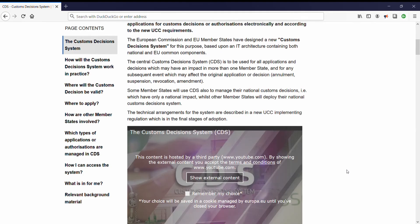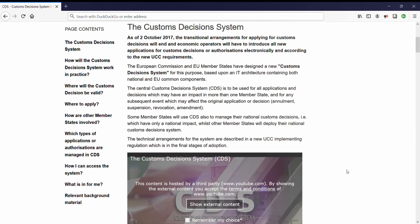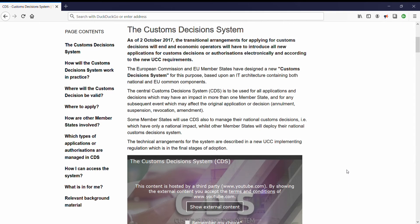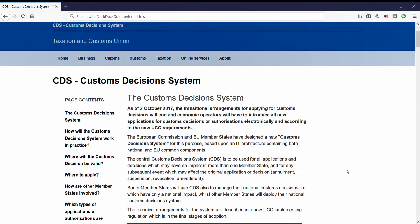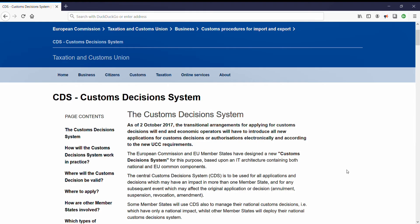From the ground up, CDS is designed to be extensible, allowing more features to be seamlessly added if necessity dictates. It provides a reliable, predictable, easy-to-learn, easy-to-use environment for traders wanting to apply for decisions from customs authorities, and thus it is set for adoption by traders all over the world.